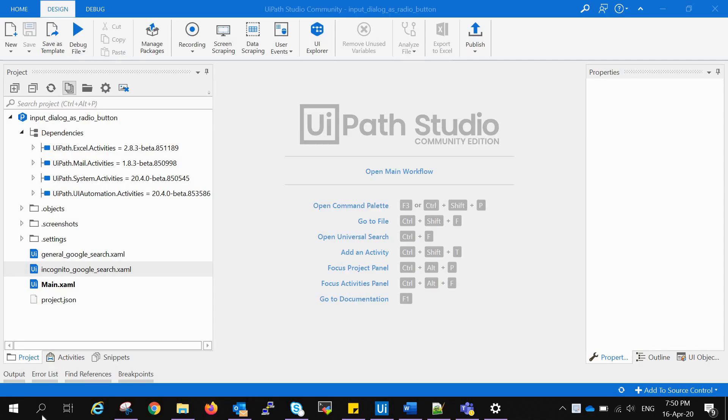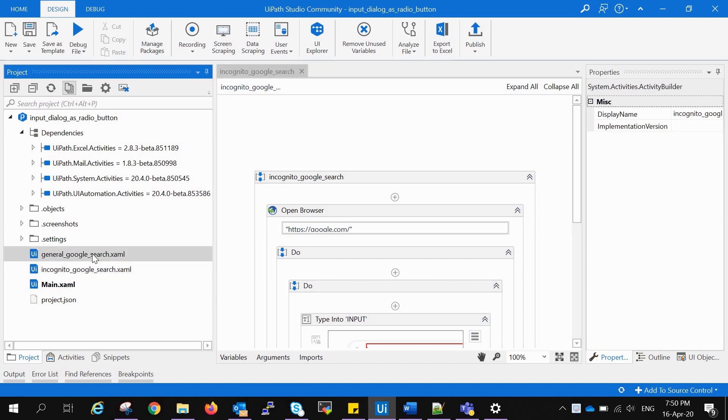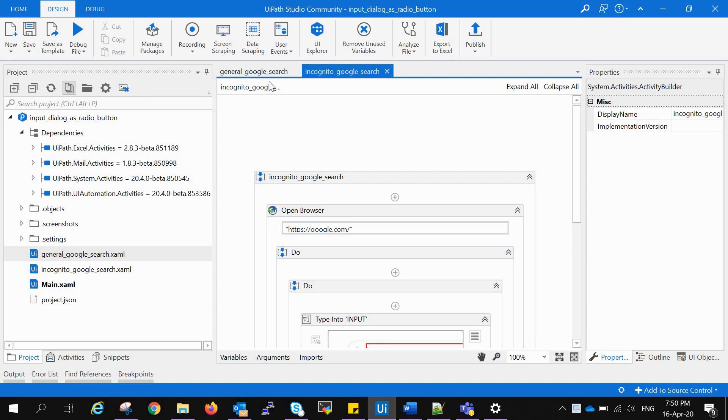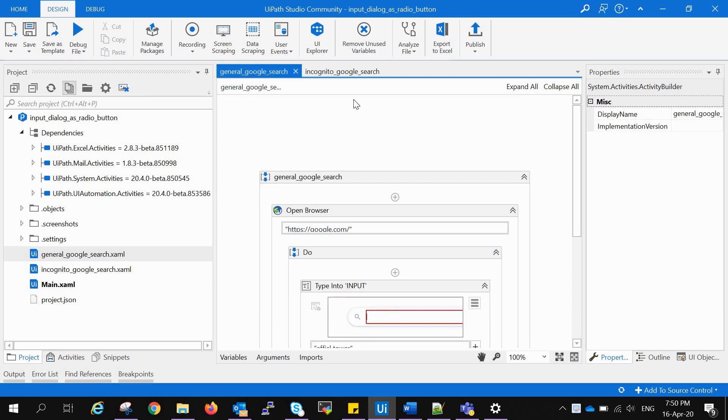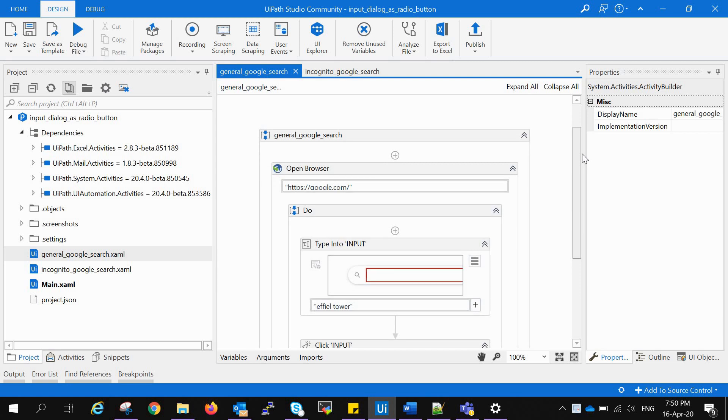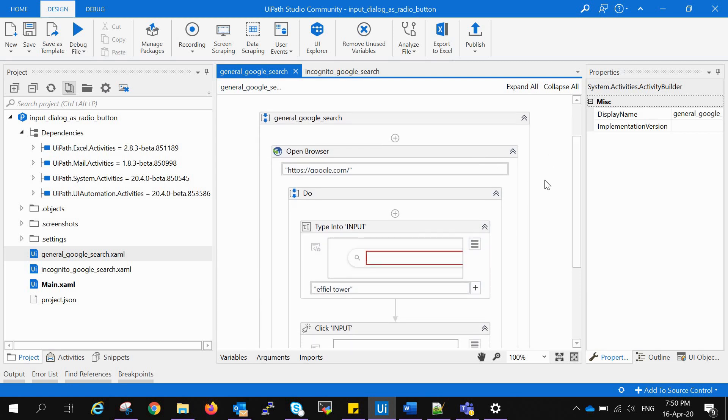I have created two sequences: one as a general Google search and other as incognito search. In general Google search, this robot will open a browser, Google, and then search for Eiffel Tower.